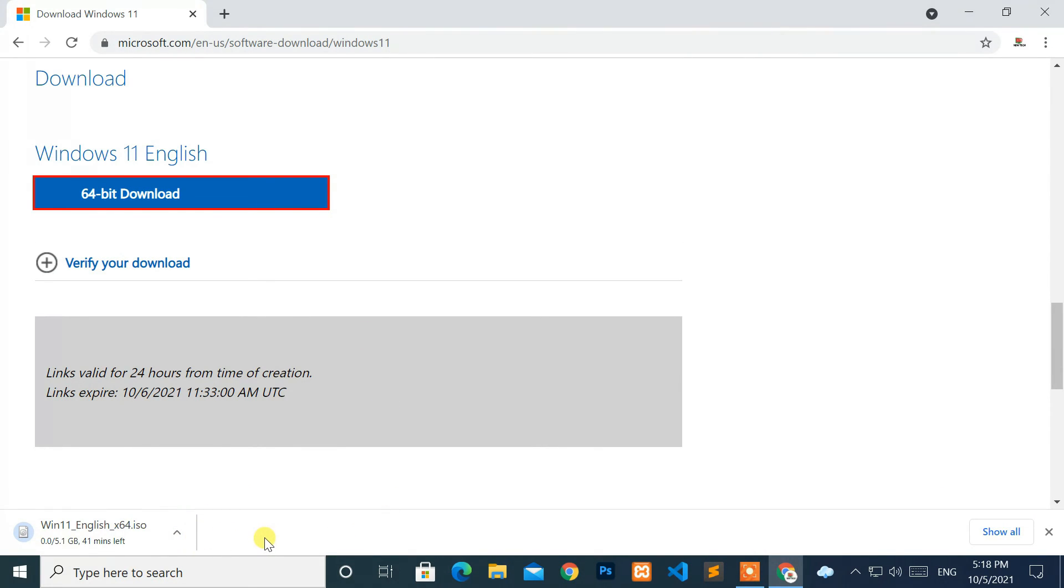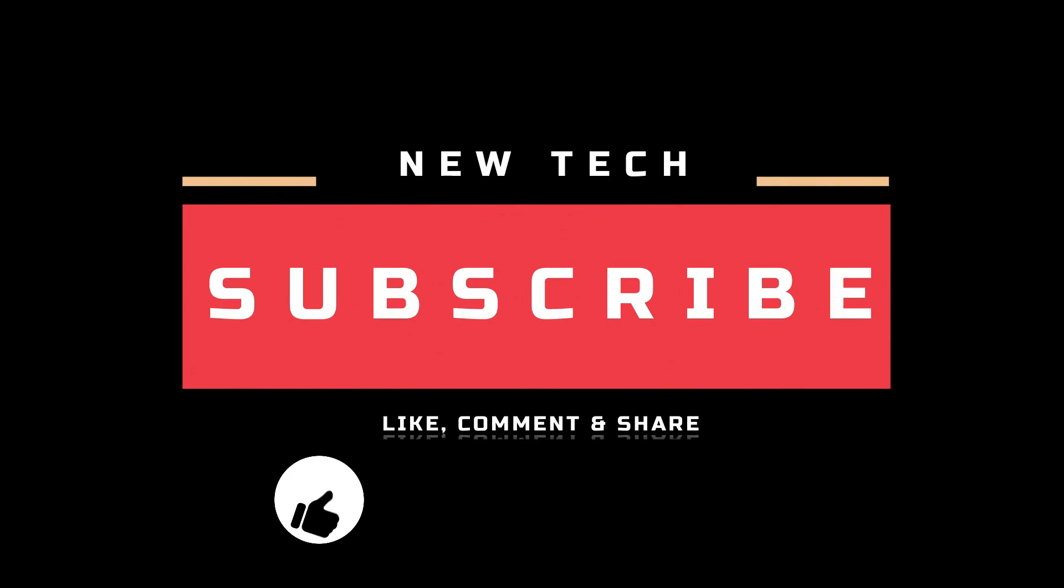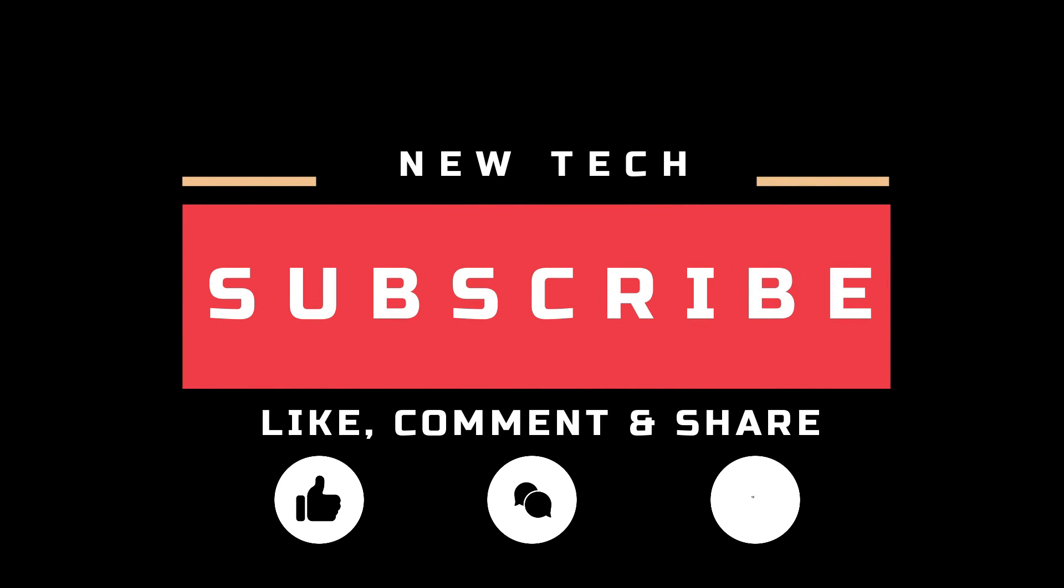OK. That's it for today. I will see you in the next tutorial with amazing and interesting topics. And don't forget to like, comment, share, and subscribe to this channel.